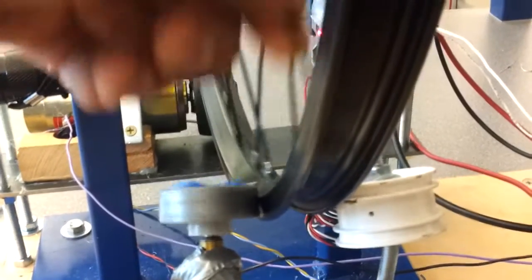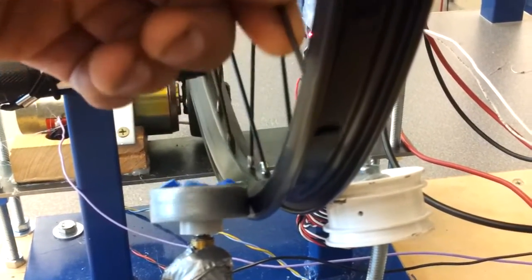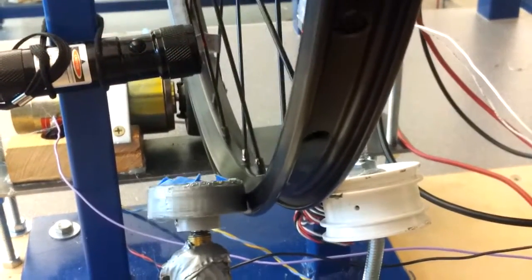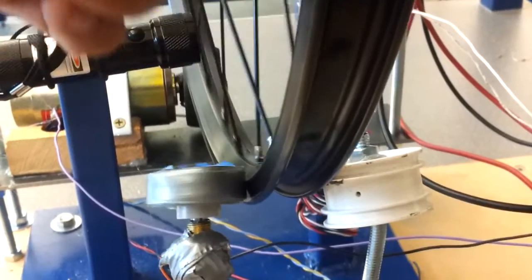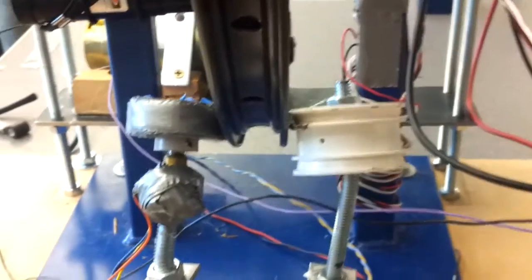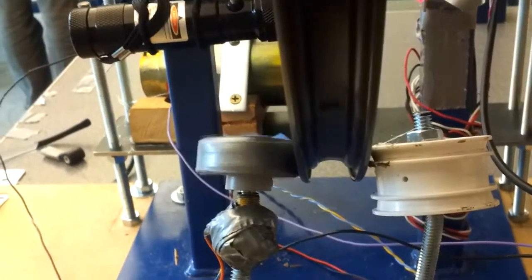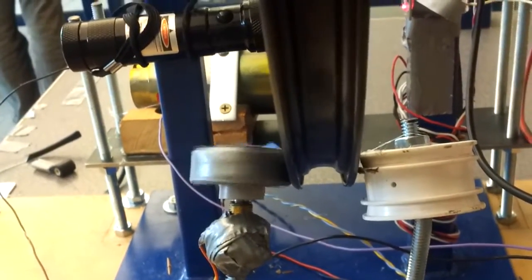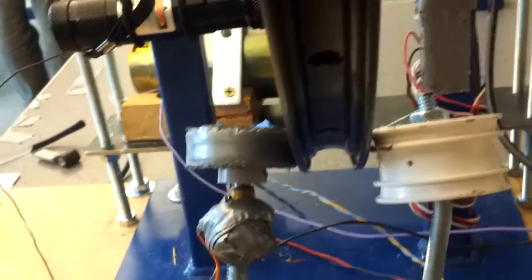So we added the encoder and now it adds a little bit of redundancy to the system and fixed a problem we were having where the motor would be spinning one way, but the wheel was still going the other because of momentum.